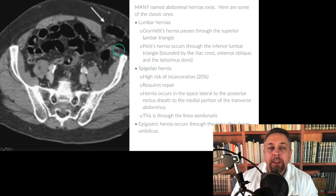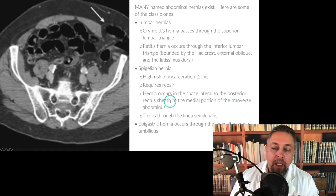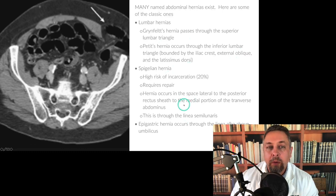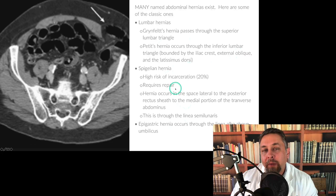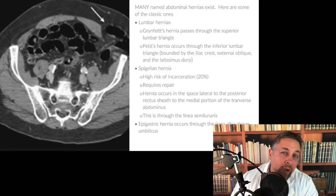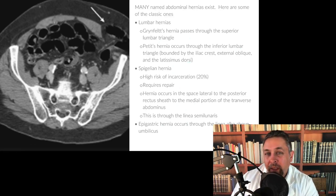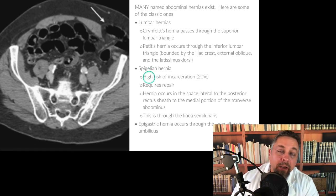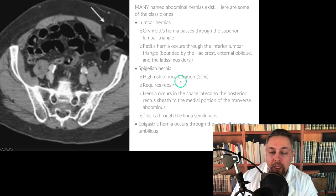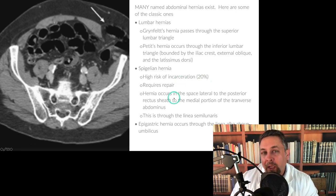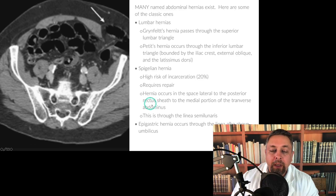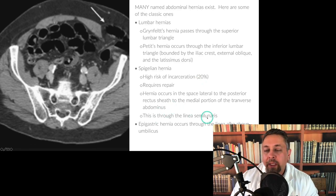Spigelian hernias occur out laterally in the space lateral to the posterior rectus sheath and along the medial portion of the transverse abdominis. They work their way through the muscle wall layers of the anterior abdominal wall. You don't see these much unless patients are obese or have a chronic cough with COPD. They're at a high risk of incarceration — about 20% — so you do have to fix them. They tend to recur because these patients don't improve their underlying COPD or obesity. It occurs through the linea semilunaris.